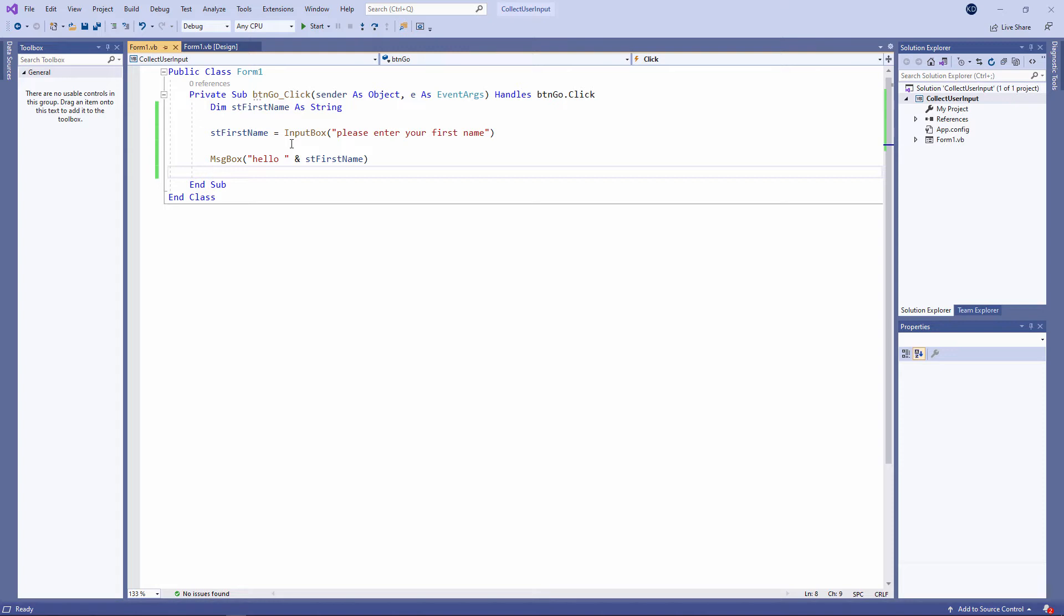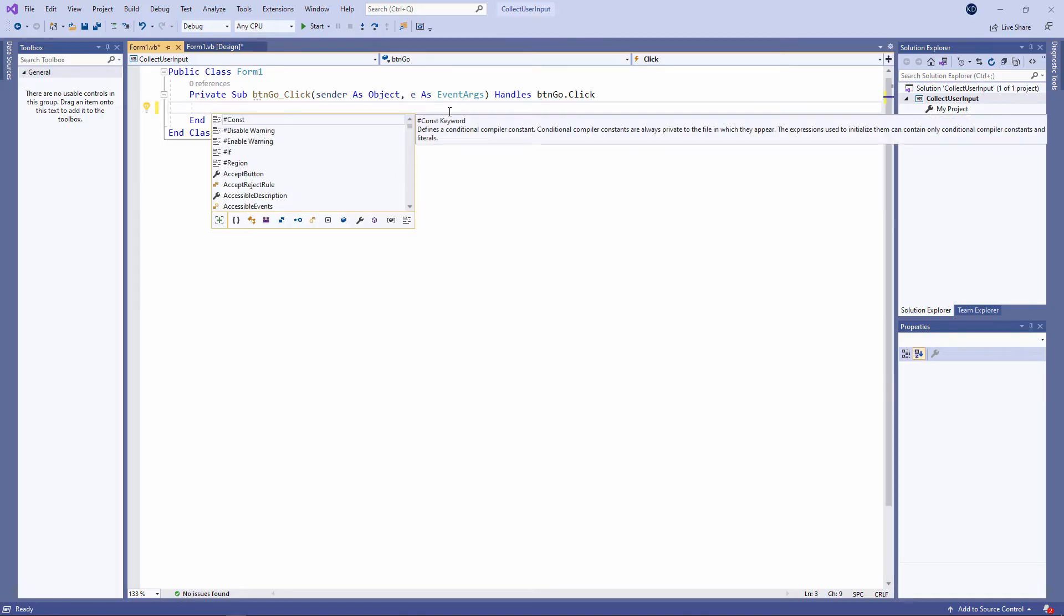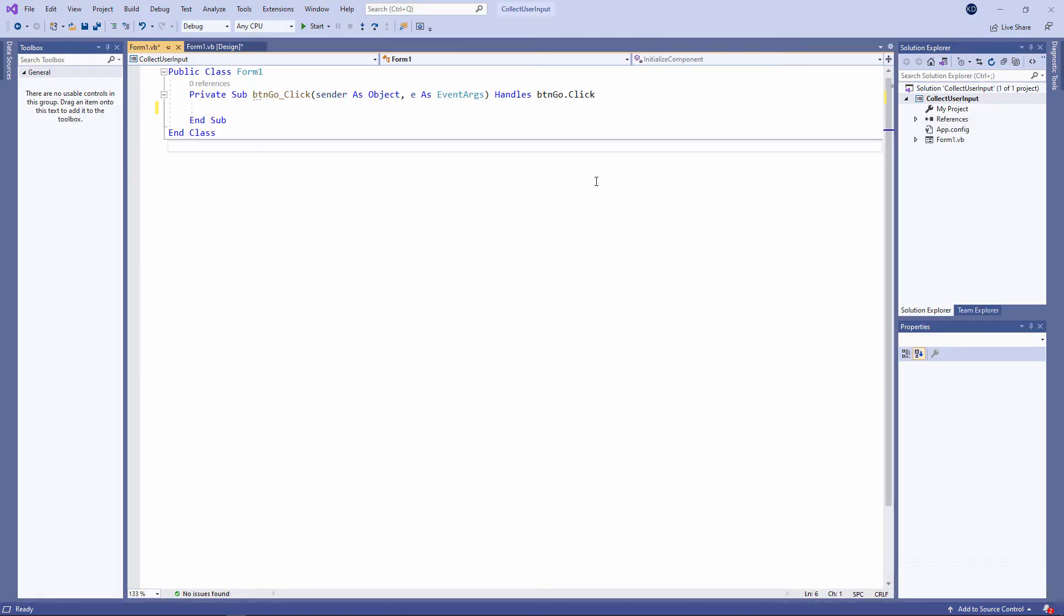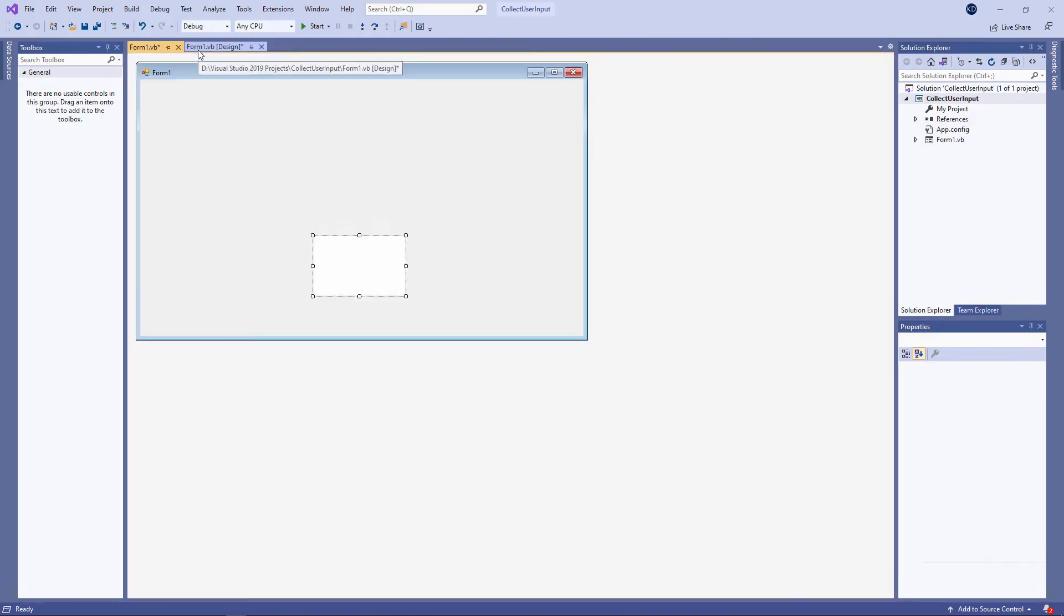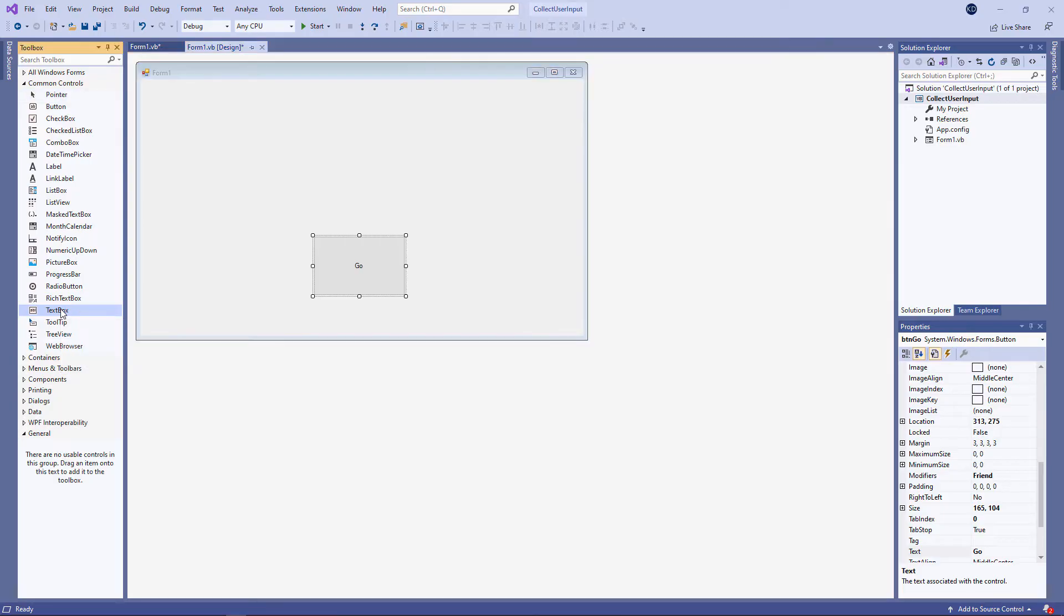But what I really want to talk about in this video is how we can use controls on the form to capture input. So I'm going to delete the code you can see here and do something else instead. Let's go back to the form. I'm going to place a text box on the form.